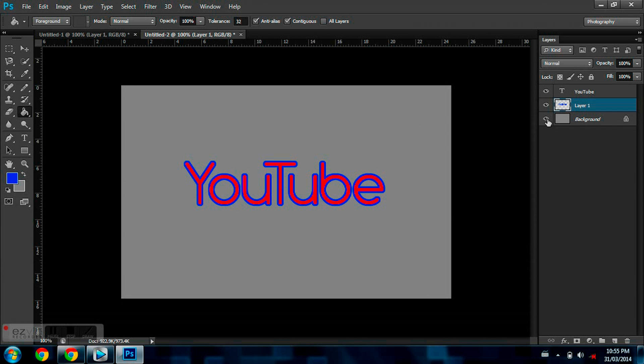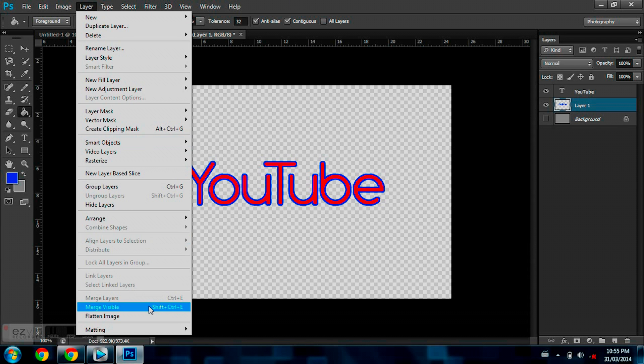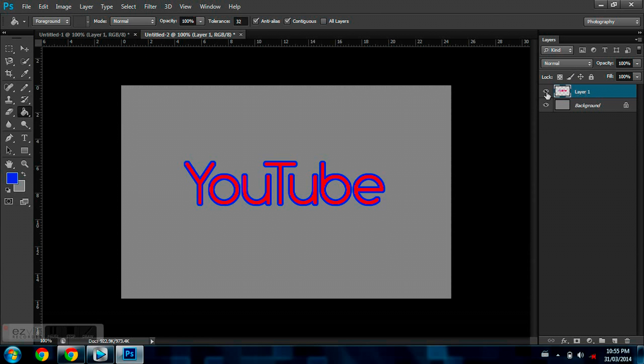And what else would you have to do for this? You don't have to, but it's always nice to do. Just hide your background layer, go to Layer, and Merge Visible. So now your outline is mixed in with your YouTube.